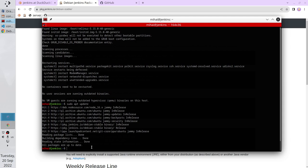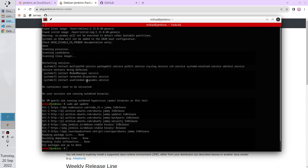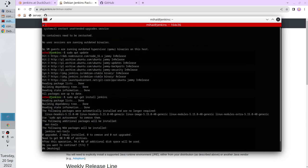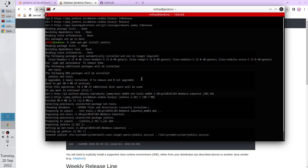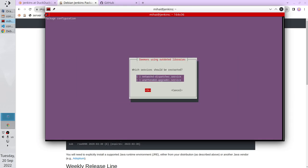Now I can install Jenkins. Open the browser and copy the last command: apt-get install jenkins. Paste it and enter. Yes. Click OK. Click OK again.